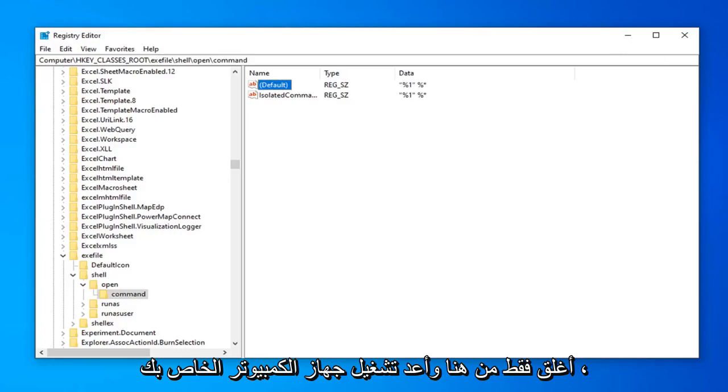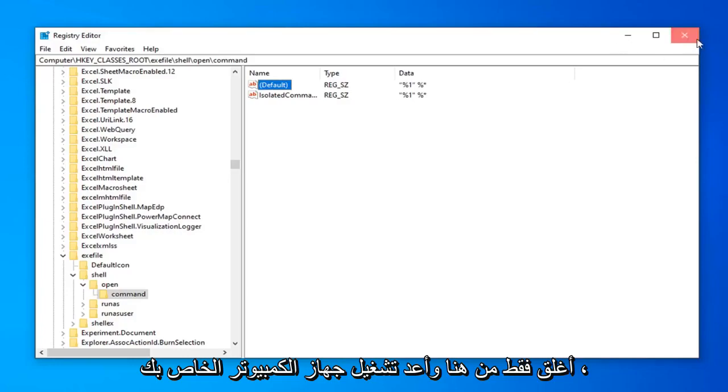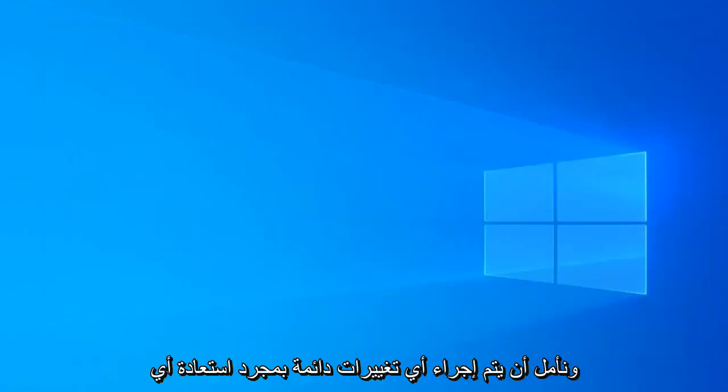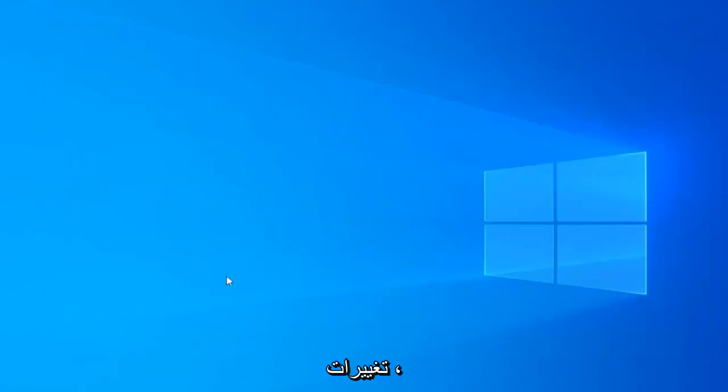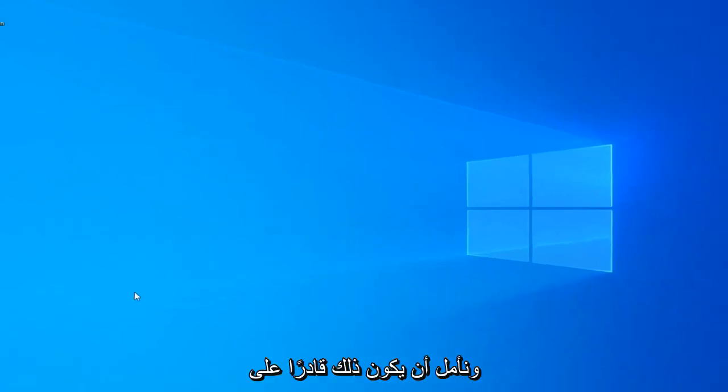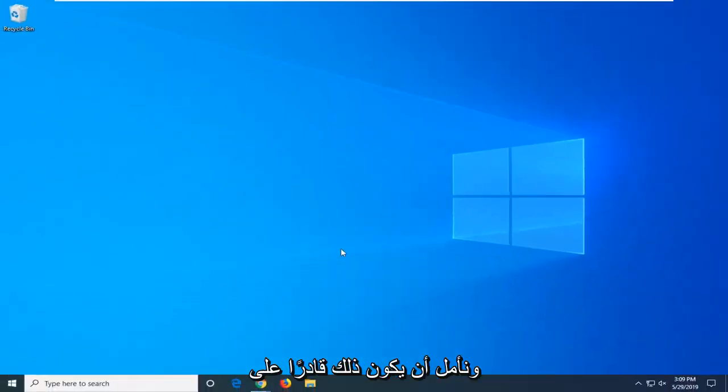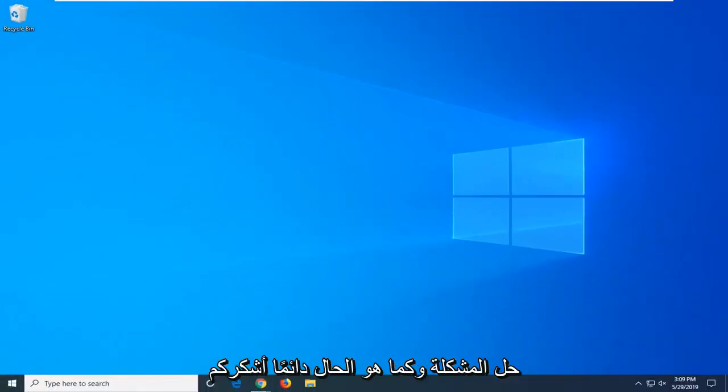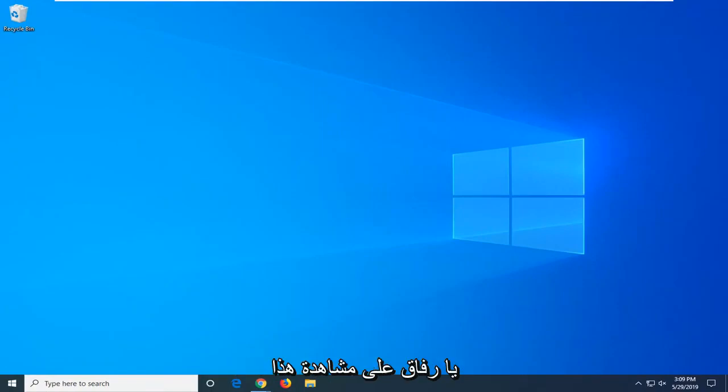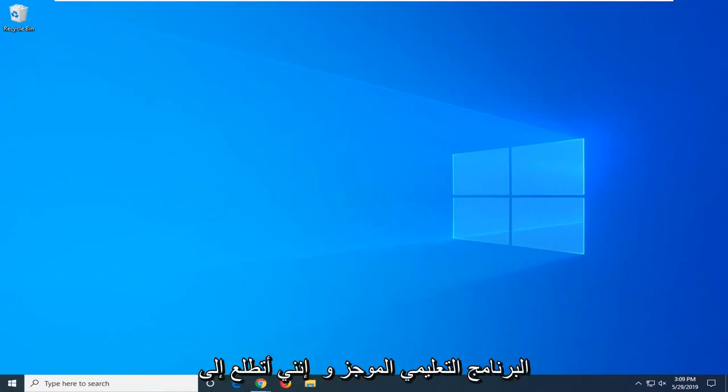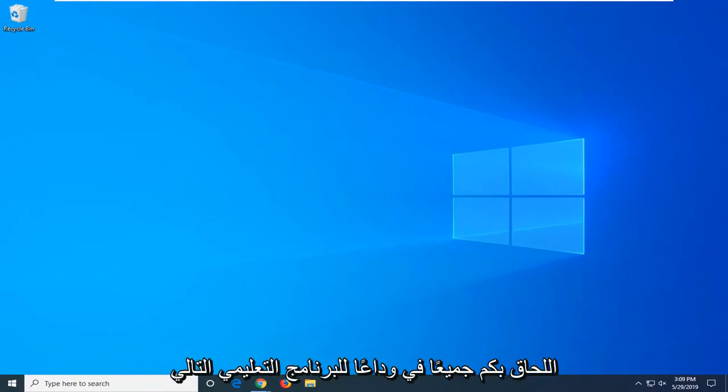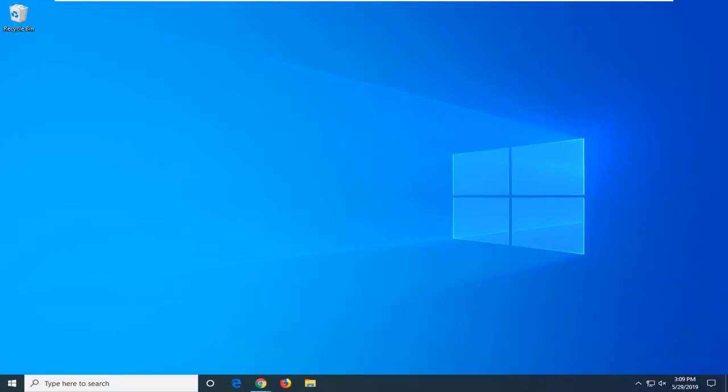So just close out of here. Restart your computer. Hopefully once you've restarted any changes will have been made permanent. Hopefully that should have been able to resolve the problem. And as always, thank you guys for watching this brief tutorial. And I do look forward to catching you all in the next tutorial. Goodbye.